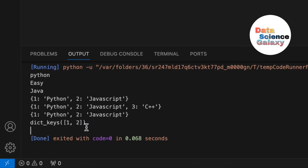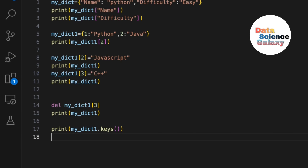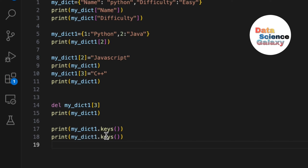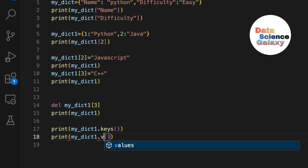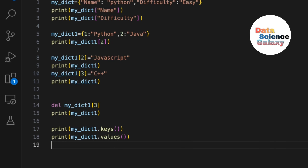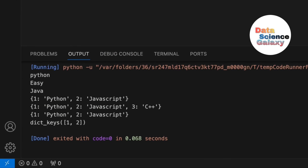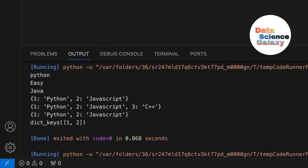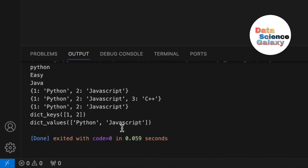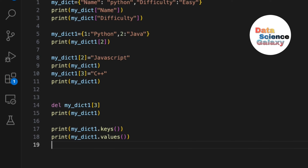Now what if you wanted to have the values? Simply copy the previous line and instead of .keys() say .values(). When you print that, we get 'javascript' and 'python'.